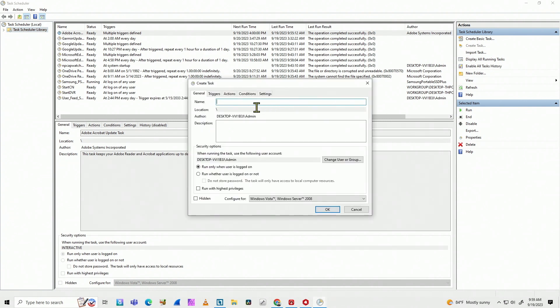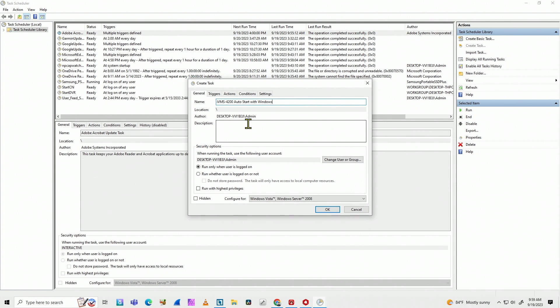Just need to give it a name. Let me put it here. For example, IVMS 4200 auto start with Windows. So I know better what this task is for. And here it's very, very important to click this option, run with highest privileges, because you're going to run with the admin user.